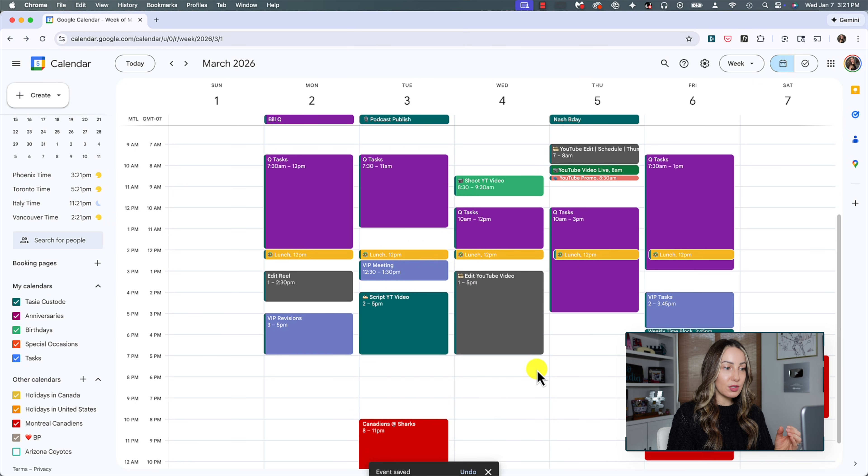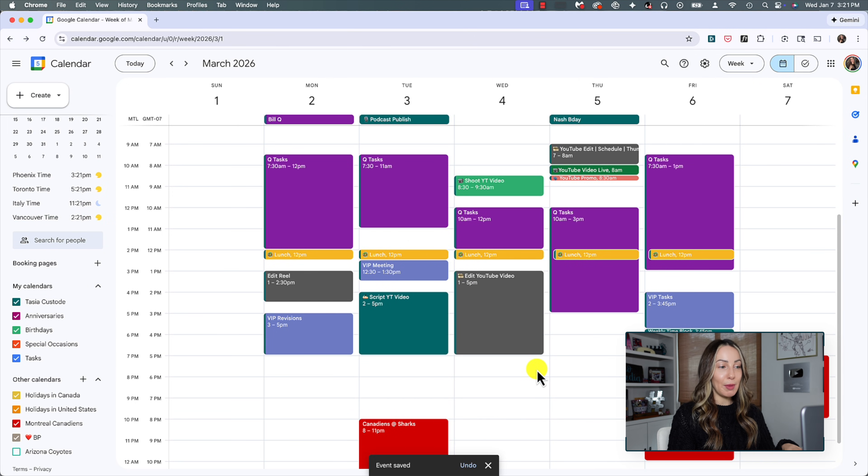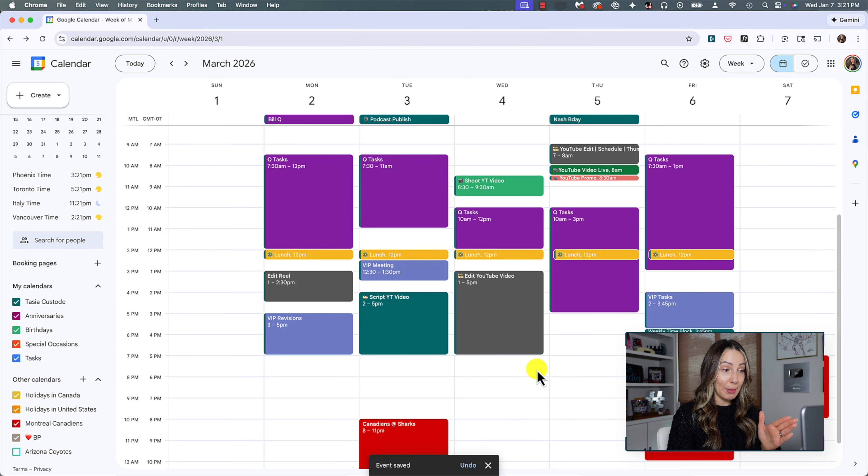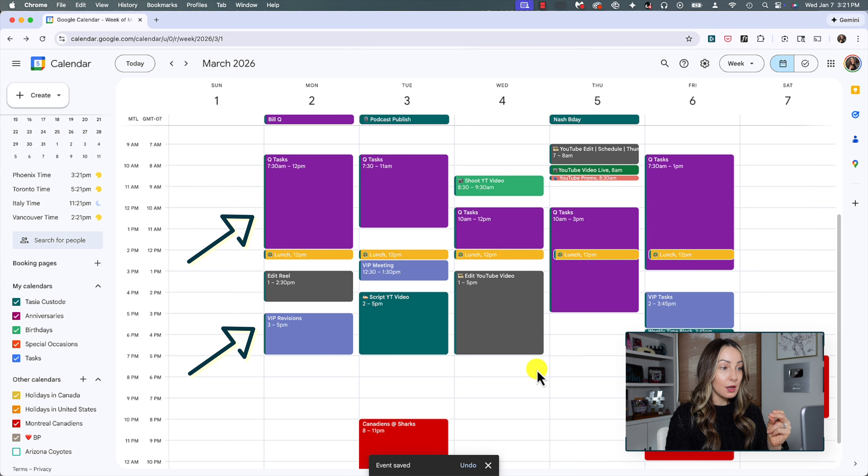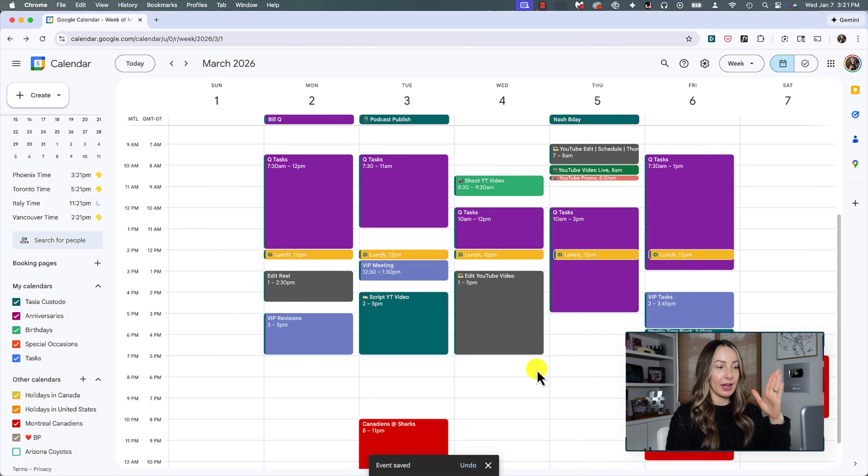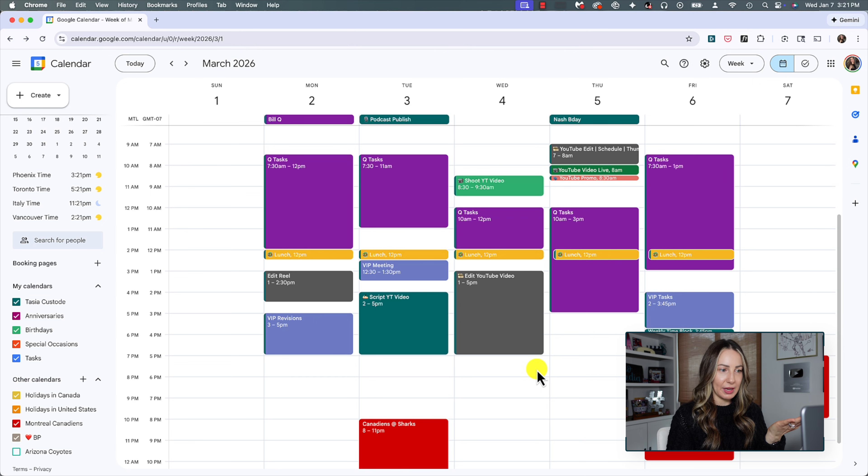So I'm going to close this and show you here that I've got my Gcal colors organized first by my clients. So that way I can tell at one glance the color of the task which client this task is for, if that makes sense.